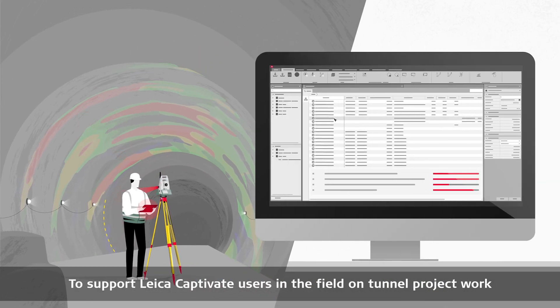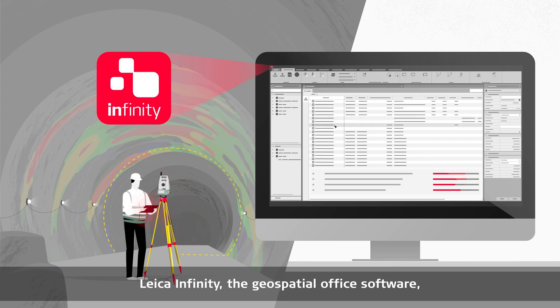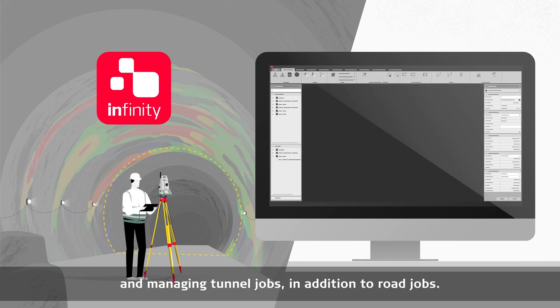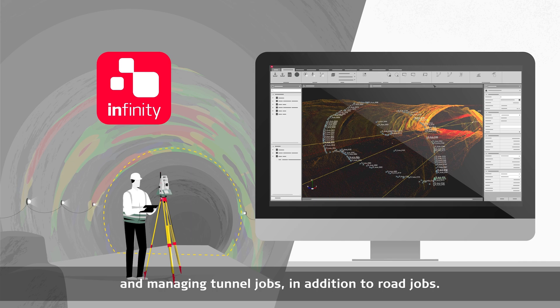To support Leica Captivate users in the field on tunnel project work, Leica Infinity, the geospatial office software, has expanded its capabilities to include working with and managing tunnel jobs, in addition to road jobs.